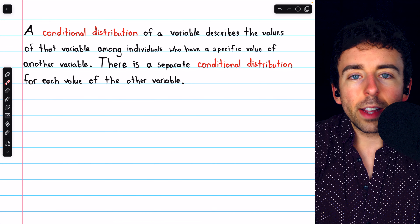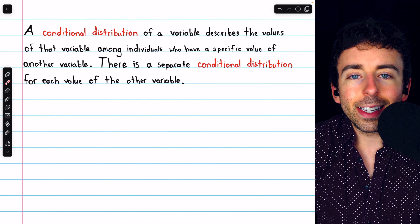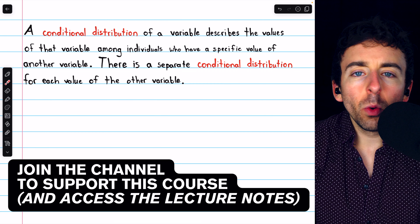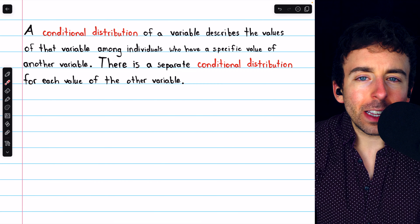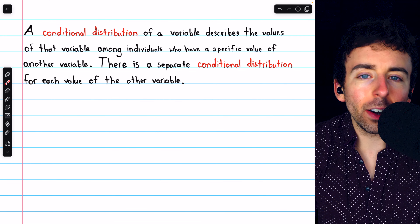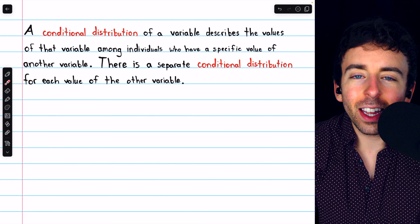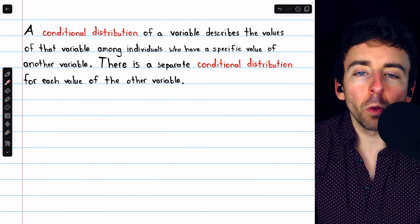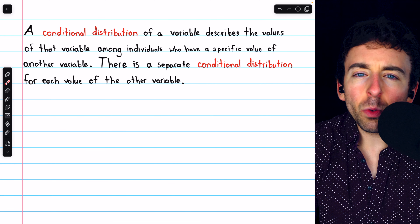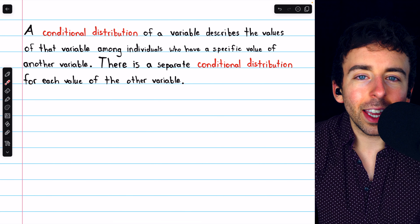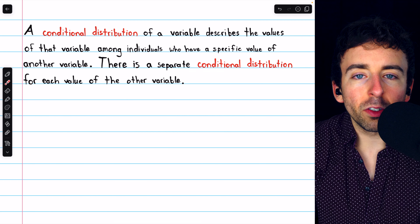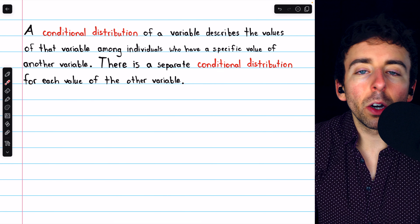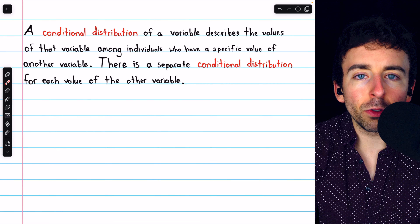We previously saw some ways to display data for two categorical variables at once. To answer questions concerning how two categorical variables relate, it's more useful to look at percentages than raw numbers. But exactly which percentages we calculate will depend on which question we're trying to answer, and this gets us into talking about what are called conditional distributions.